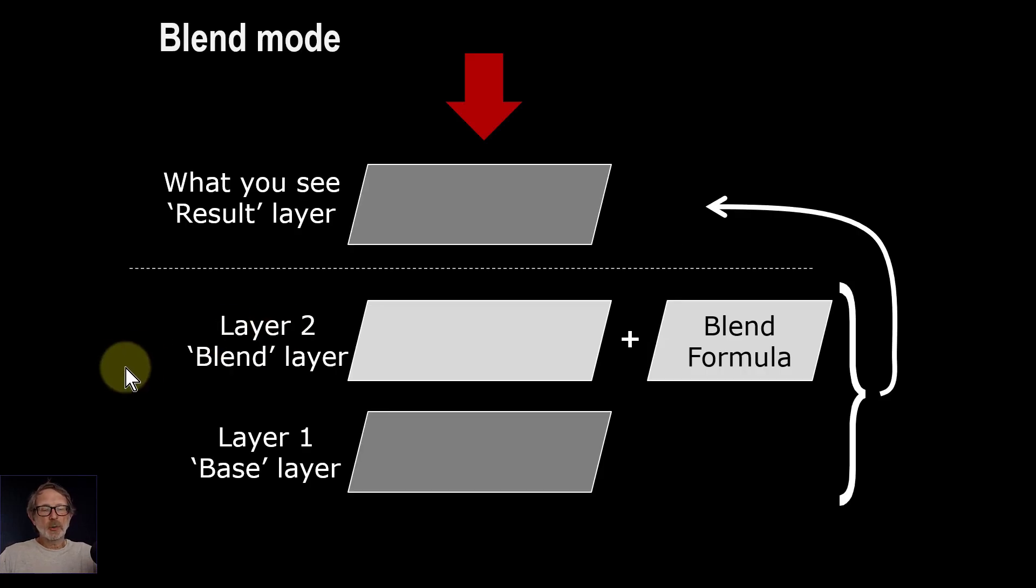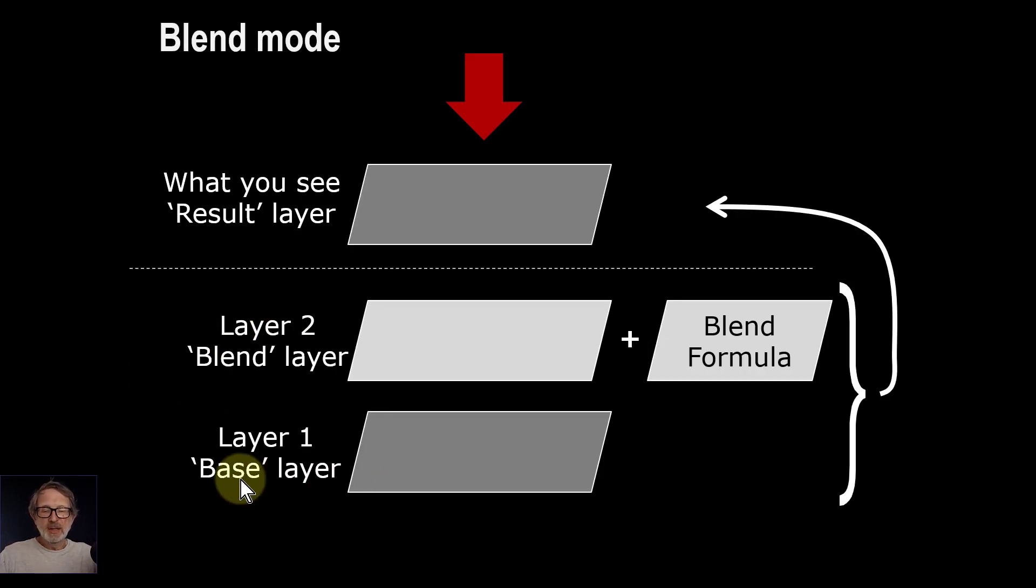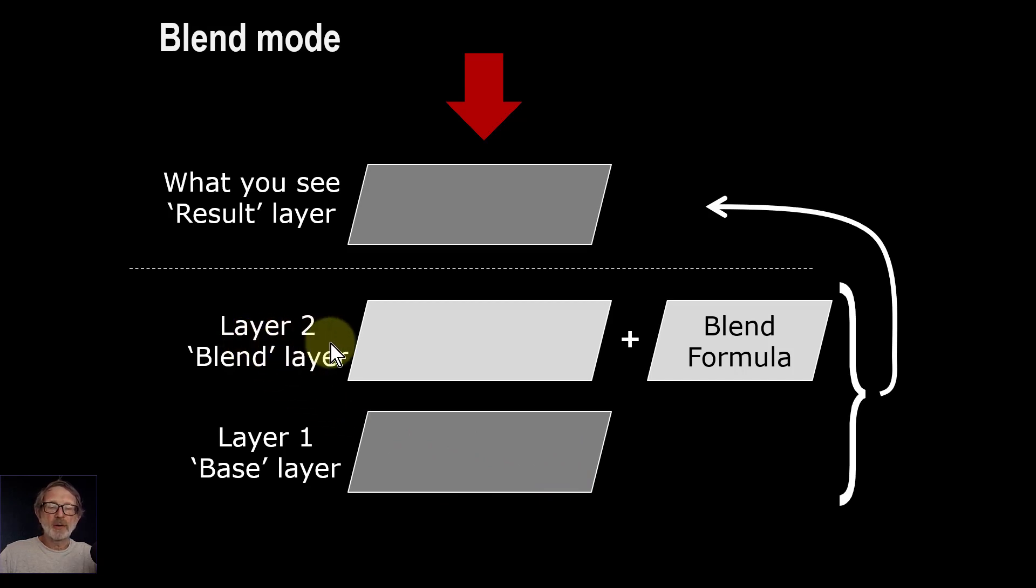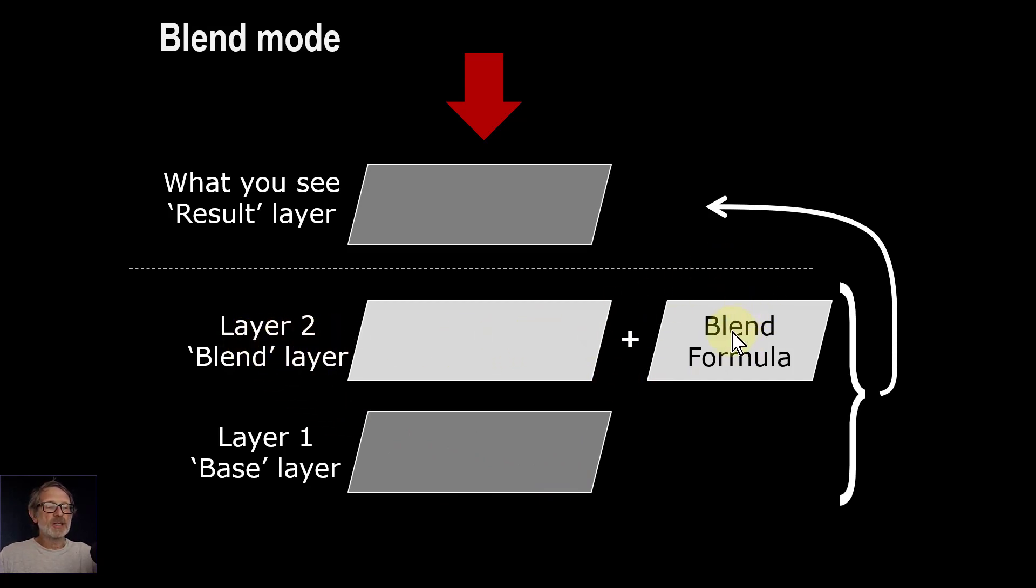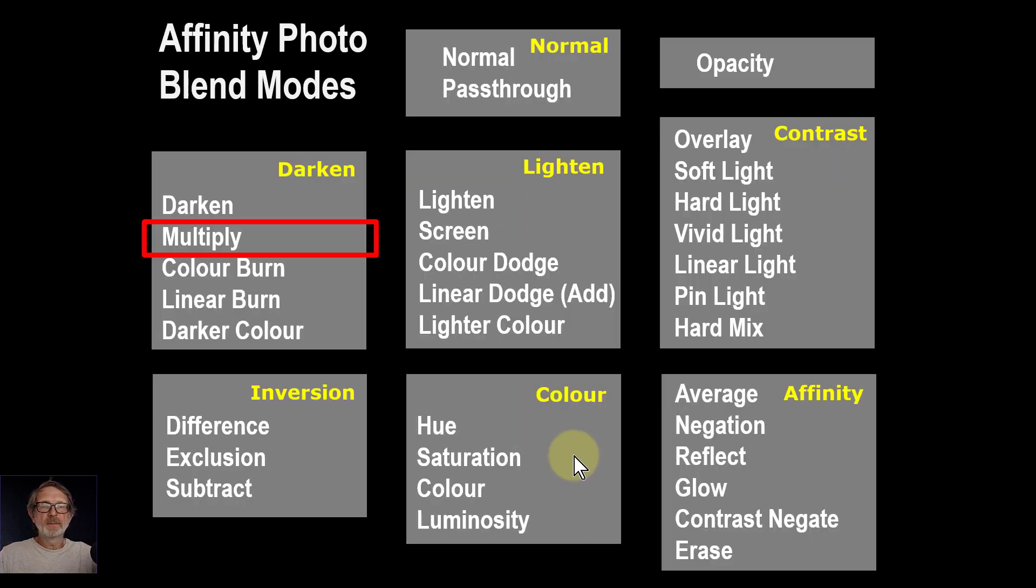So as a quick reminder, blend modes have a base layer. On top of that you have a blend layer, you have a formula which in this case is multiply, and that results in something that you see.